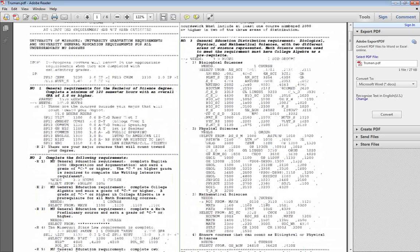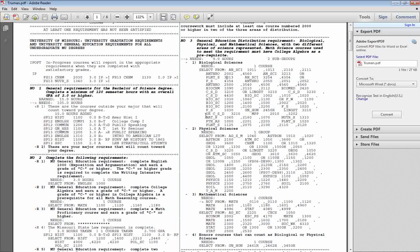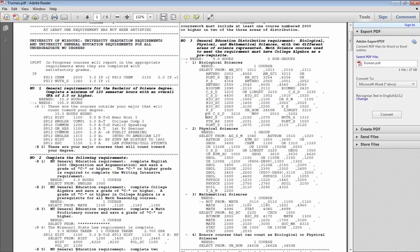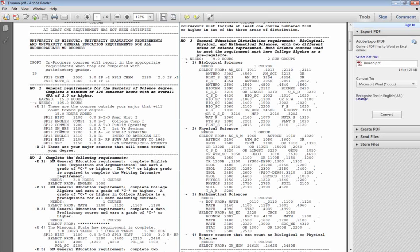As you complete each requirement, the audit collapses on itself, so it gets shorter and shorter the closer you are to graduating.